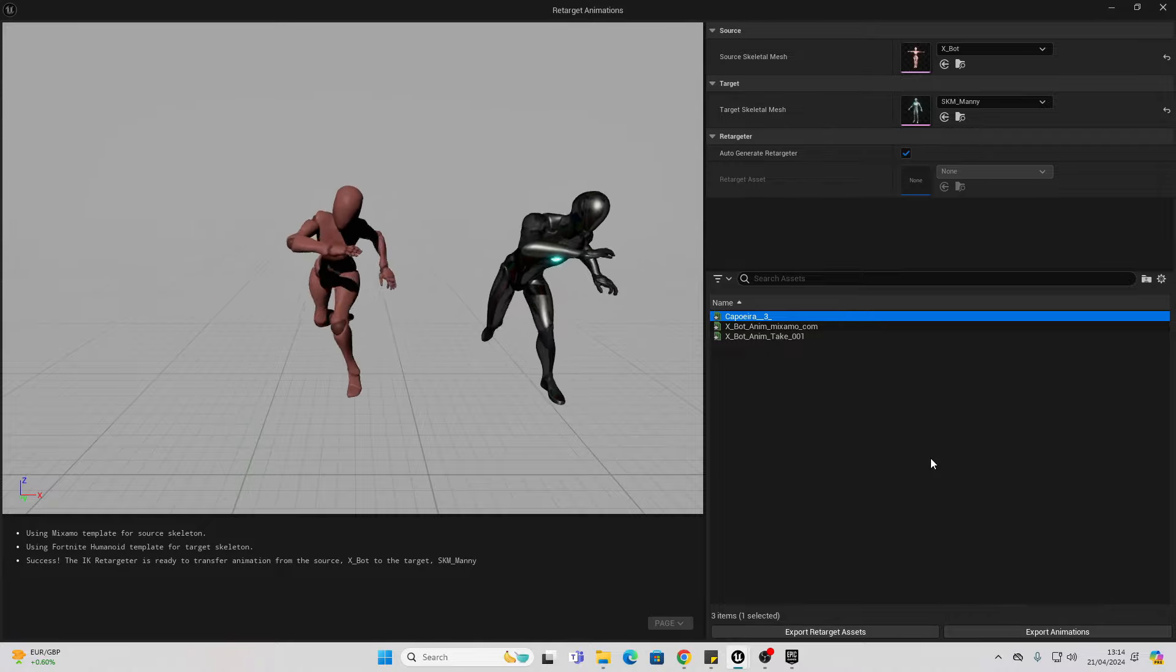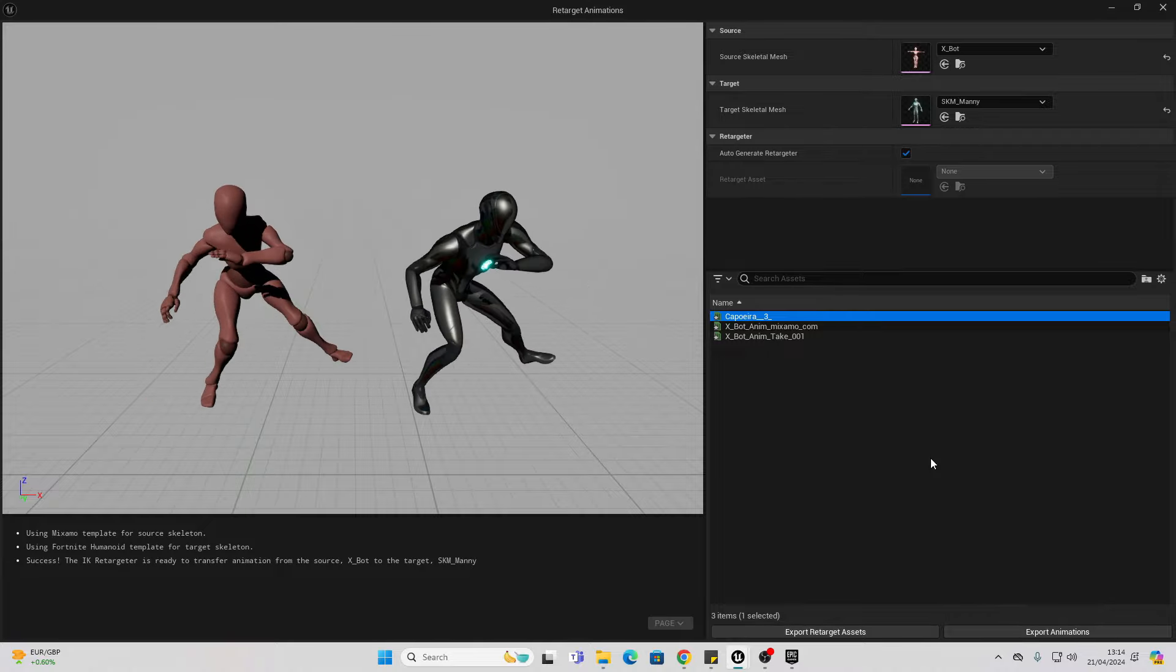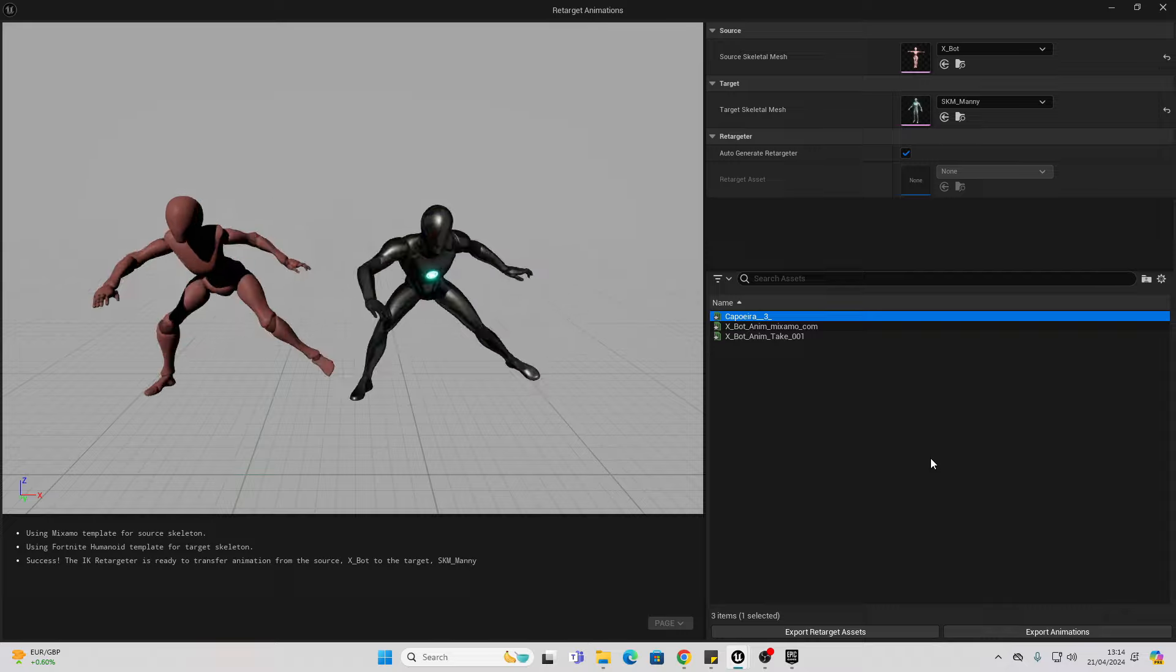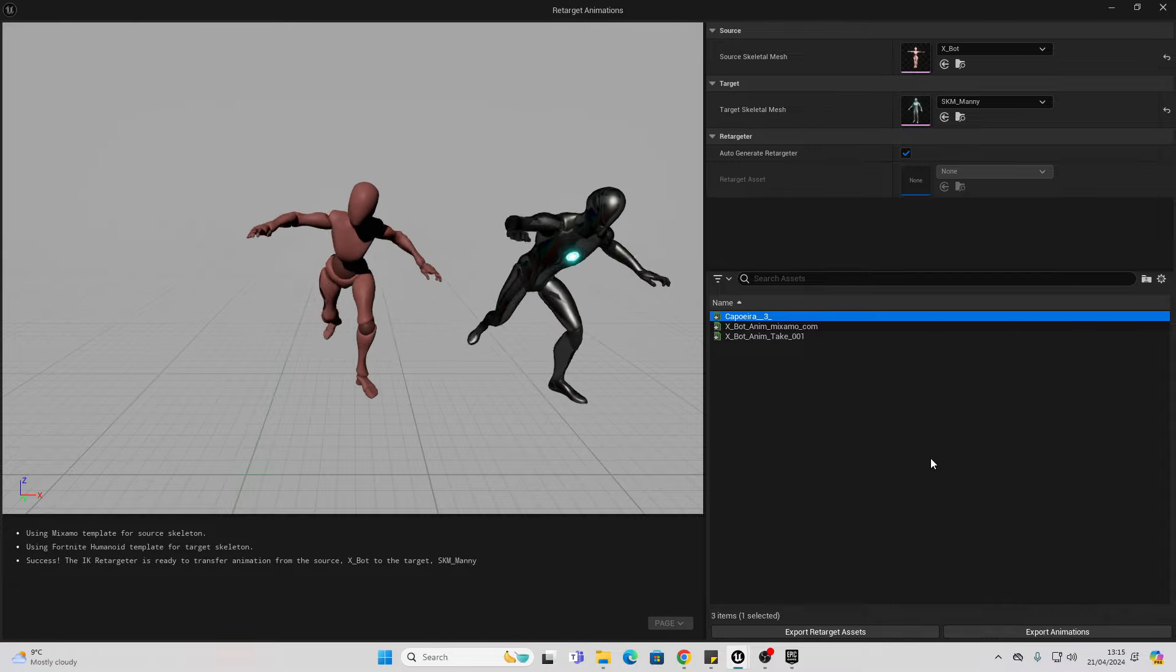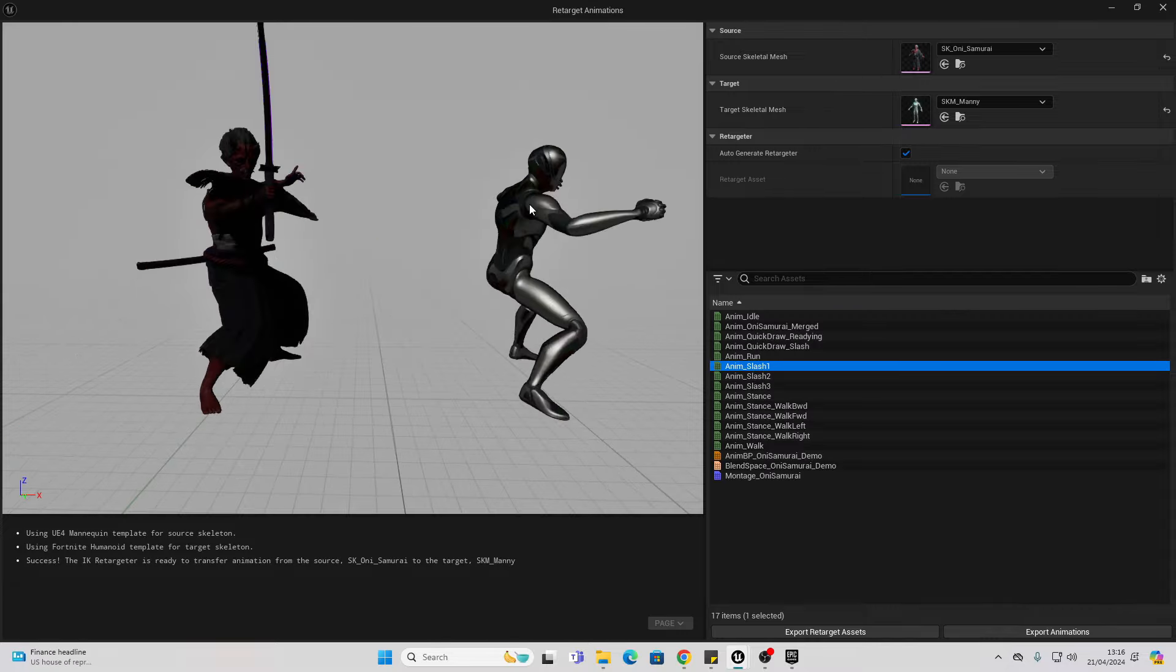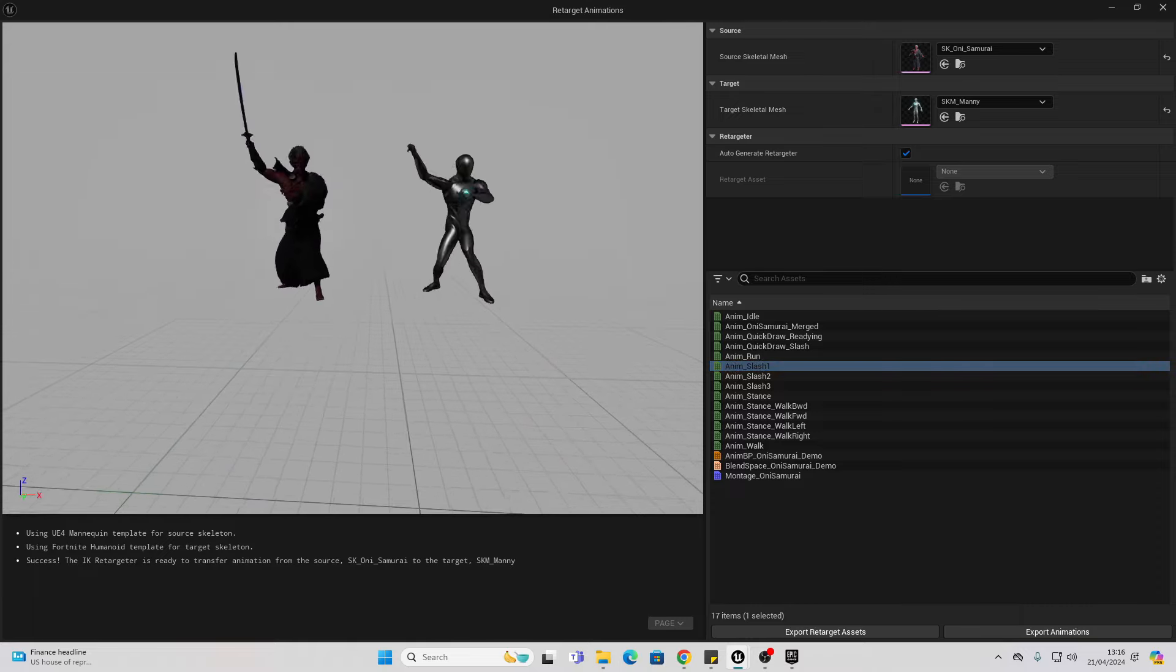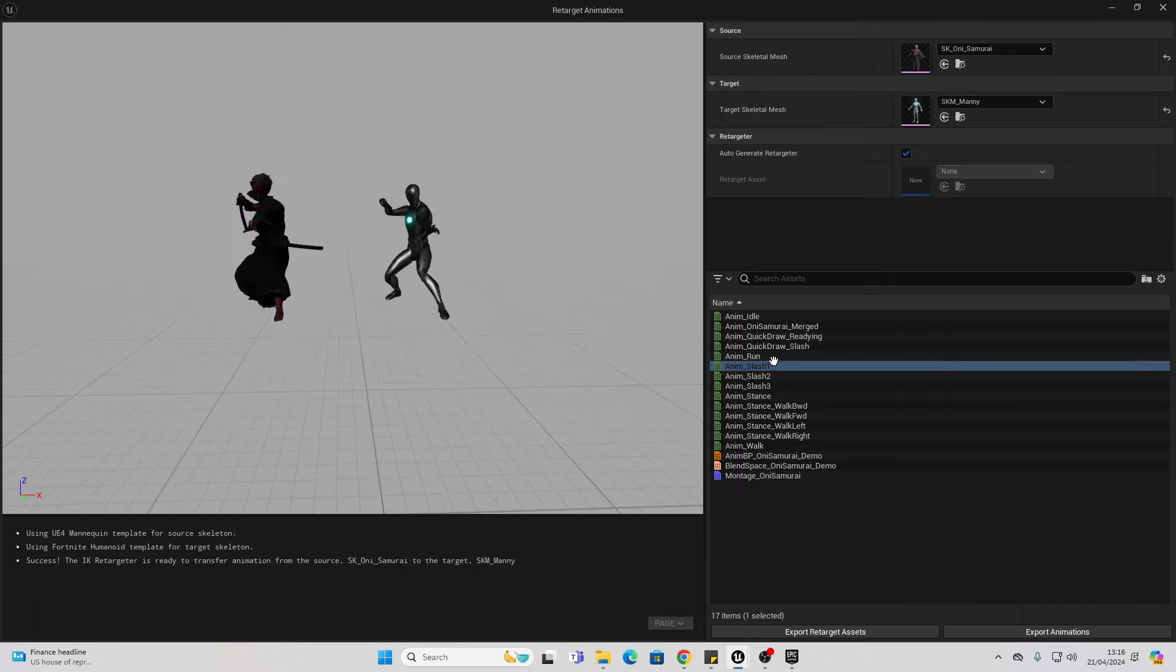Hello! In this video, I'm going to show you how you can retarget animations from any character onto the Unreal Engine 5 character. This works with characters from Mixamo, characters from the Unreal Engine Marketplace, and basically any character in general.